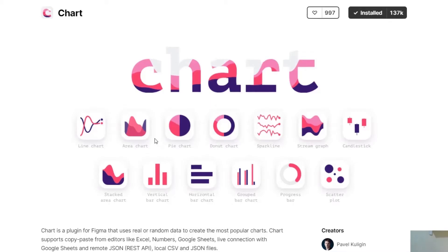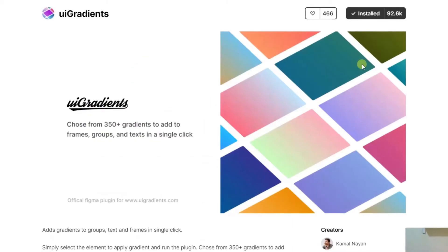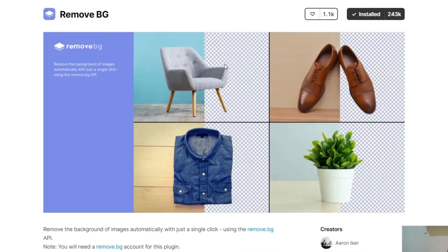Hey, what's up guys? Today we'll be talking about plugins that will help you accelerate your workflow in Figma. Let's start.